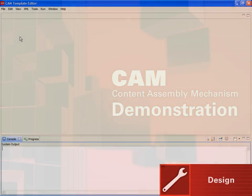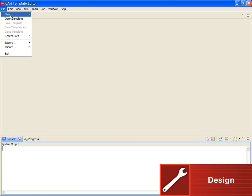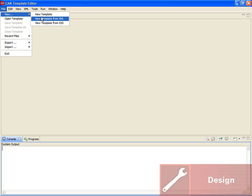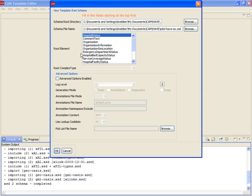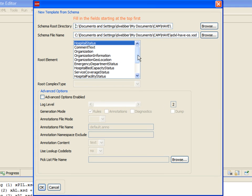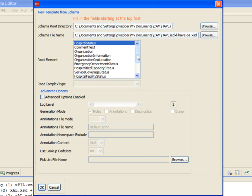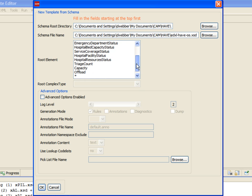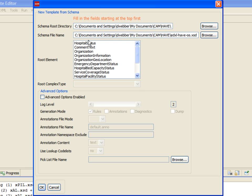We begin designing our XML Exchange by ingesting the original OASIS HAVE schema with a CAM toolkit. The import wizard requires us to define the root folder location and HAVE schema file name. If the HAVE schema was a web service collection, we would use the asterisk to define the root element. However, since our example is a specific exchange, we can choose the root element Hospital Status.